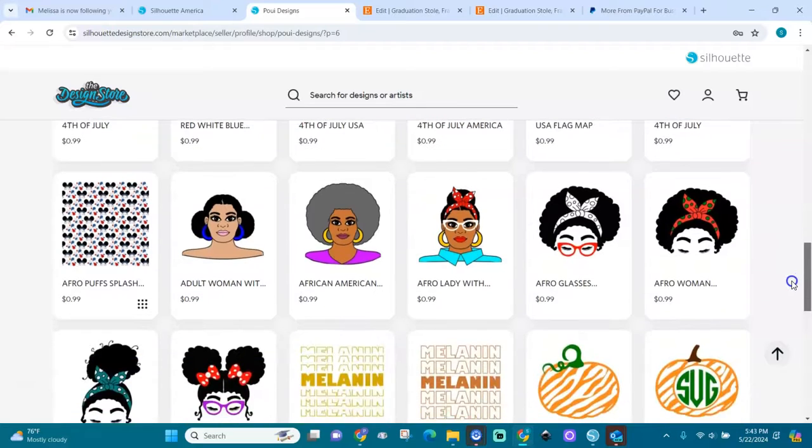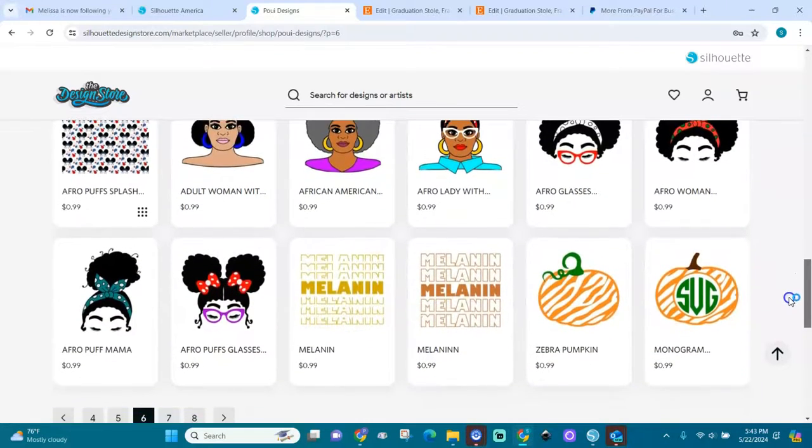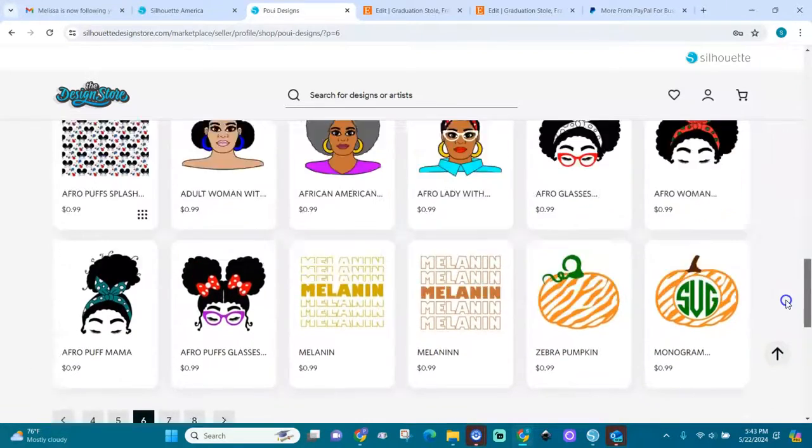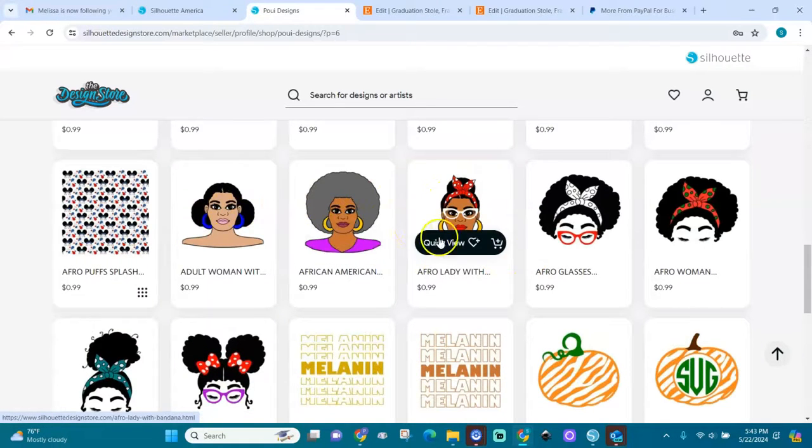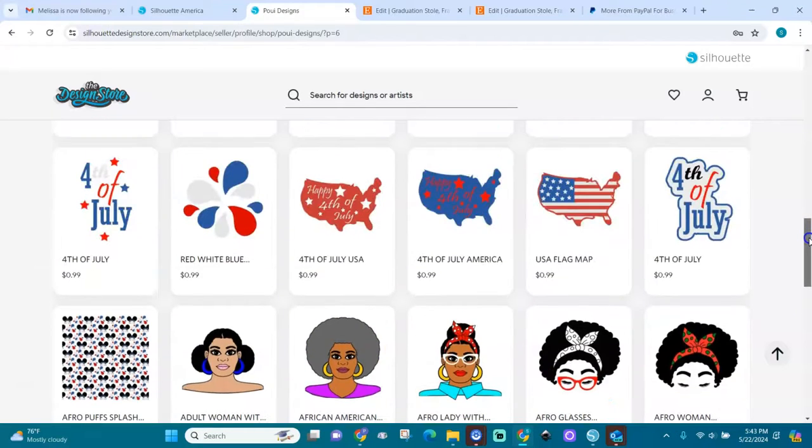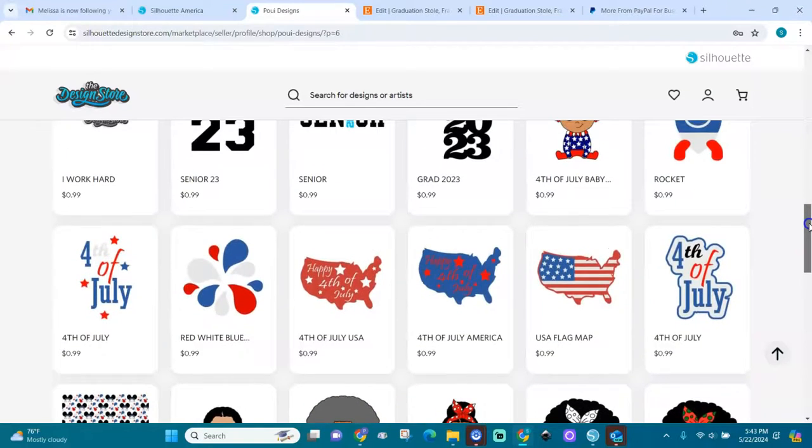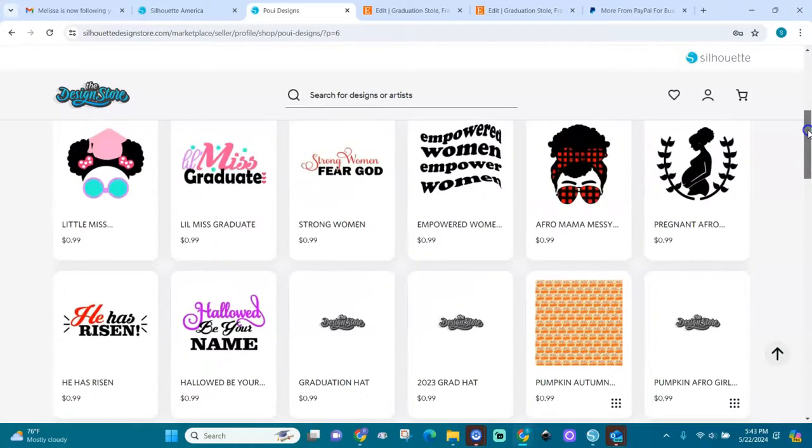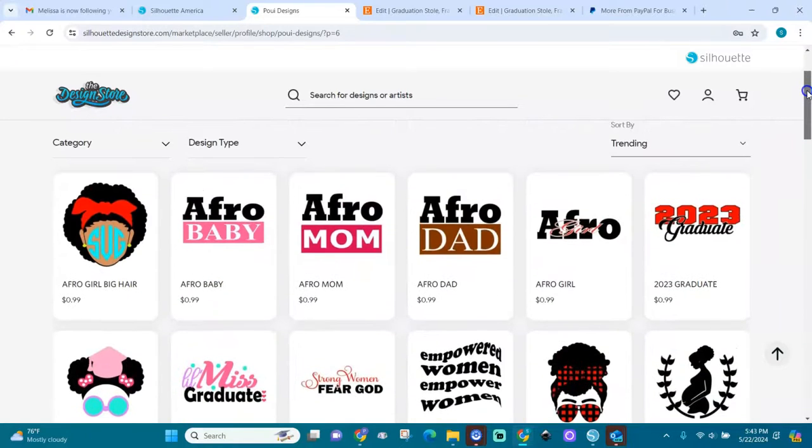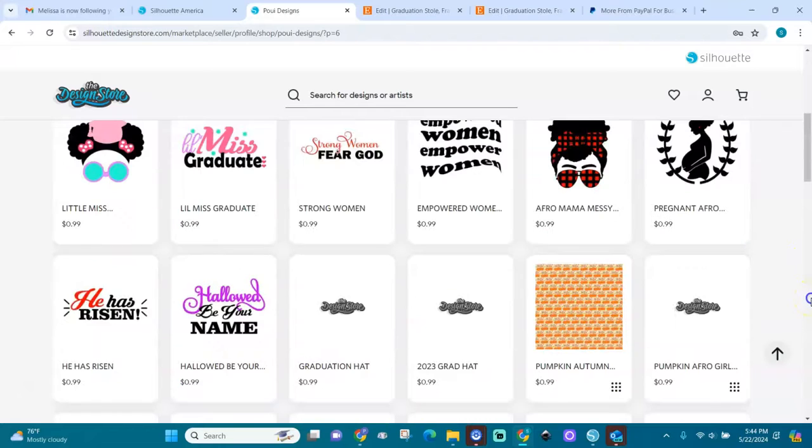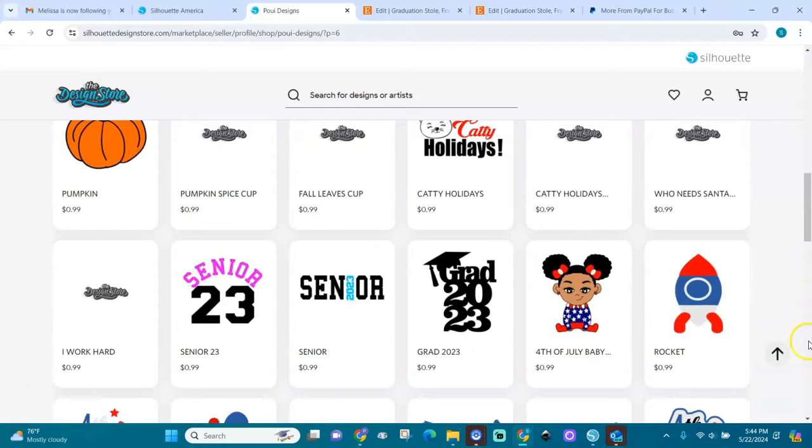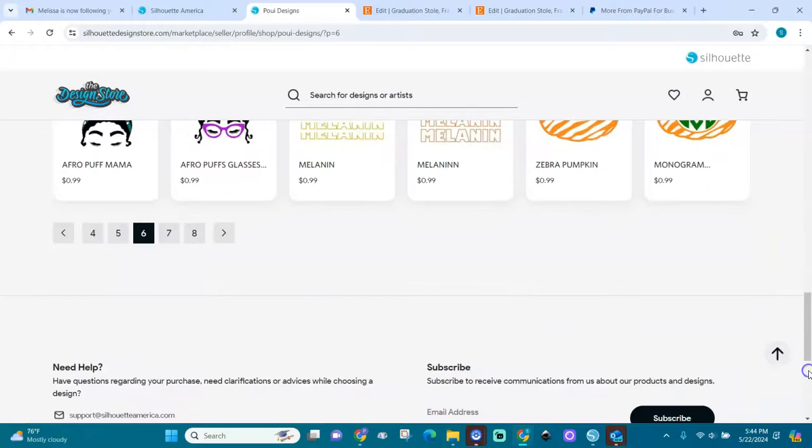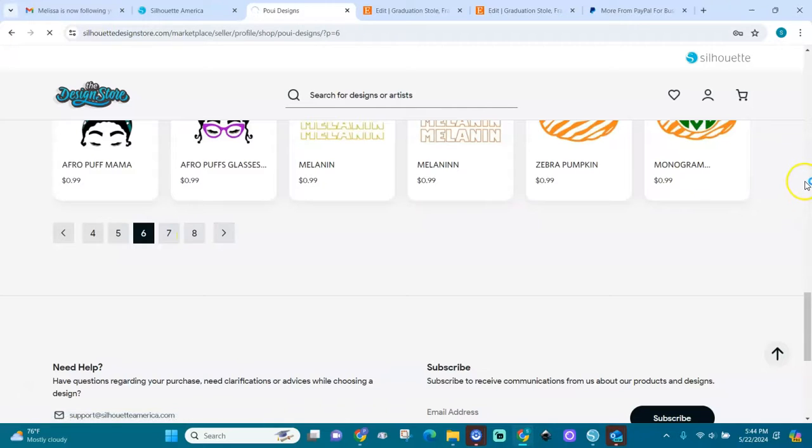4th of July, like these ladies drawn from scratch. I drew them in Inkscape from scratch. So come here to Pui Designs on the Silhouette Design Store. I've been here for this is my fifth year working with them. You can come here and look for graduation files, Juneteenth files. I also have some rhinestone designs in here.